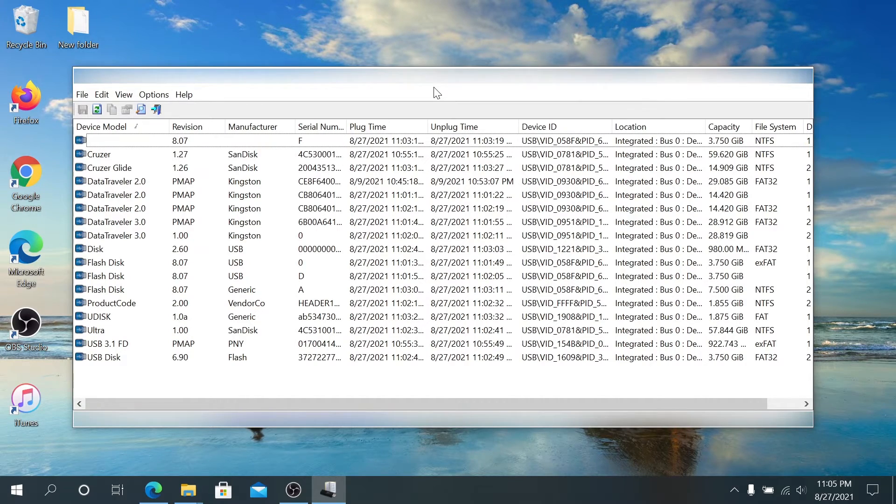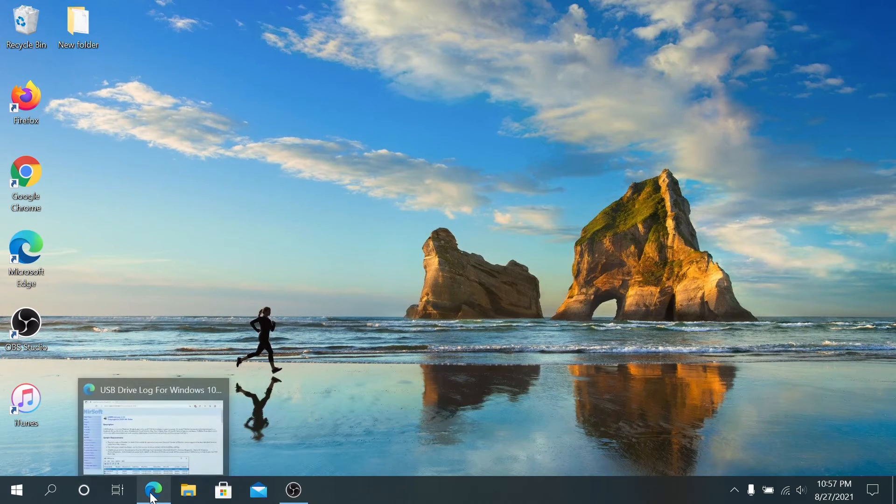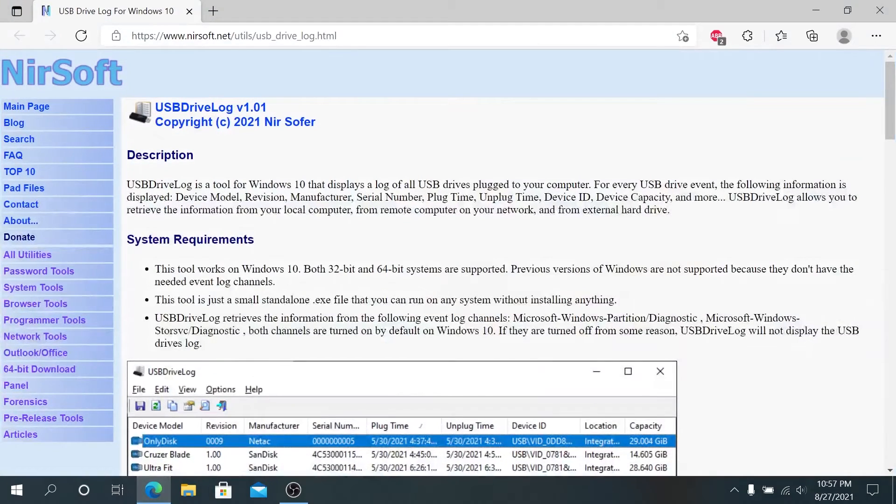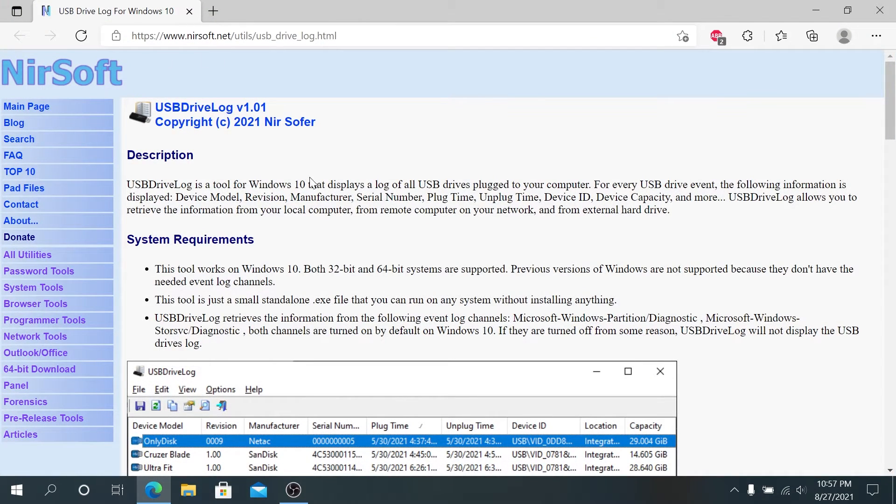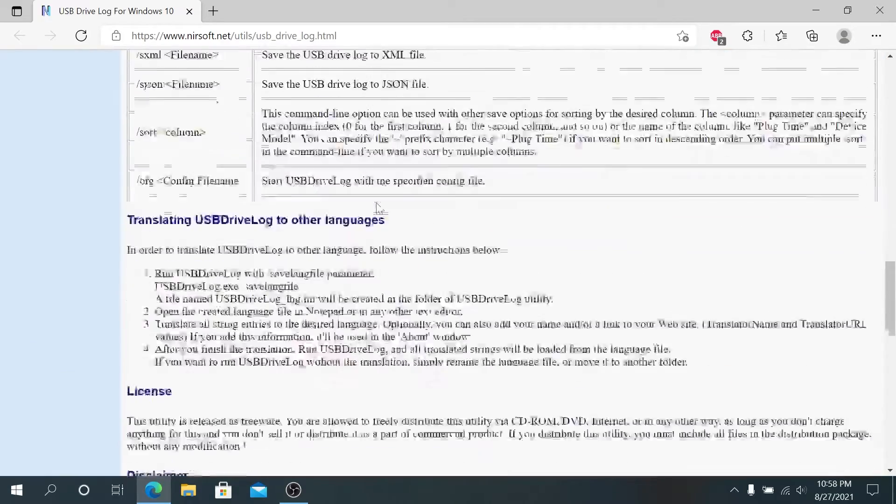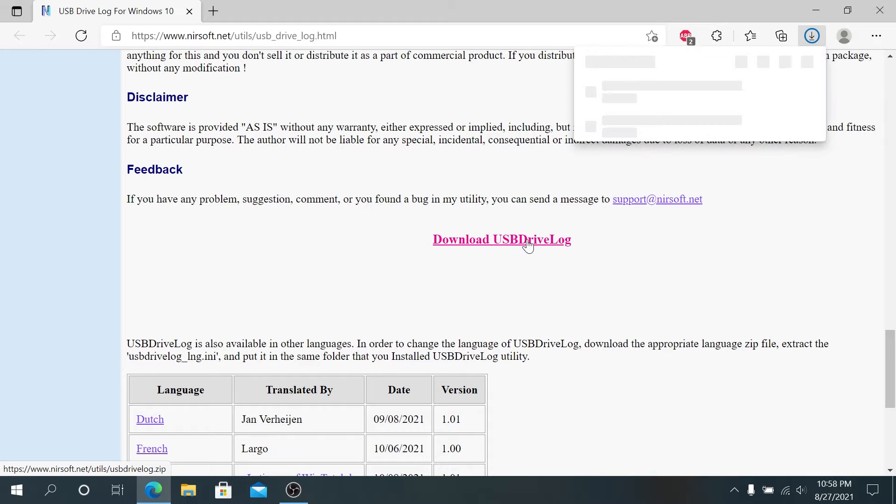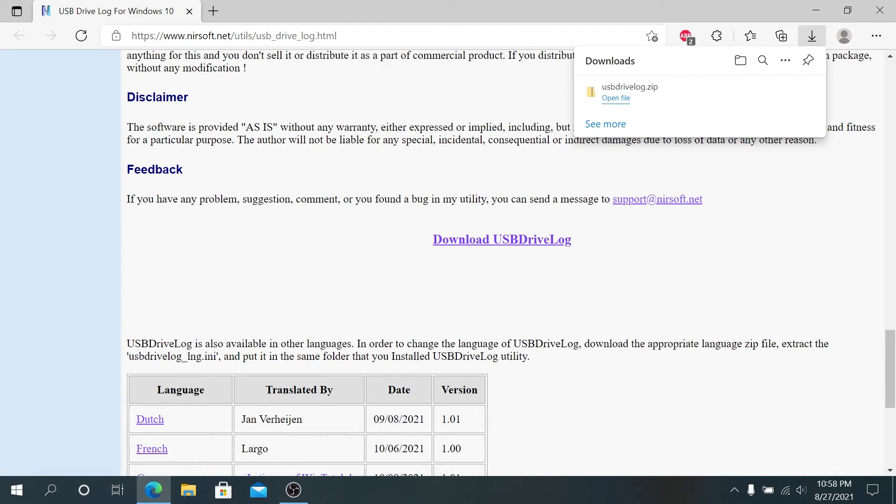First thing we need to do: open your internet browser and go to this website. I'll leave a link in the description below. Right here we need to scroll all the way down until you see 'Download USB Drive Log,' press on it, and it's going to download the file.